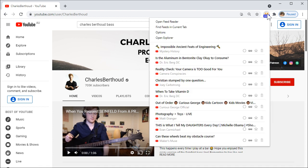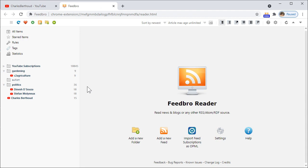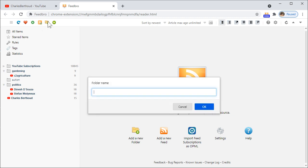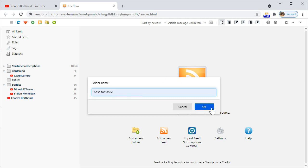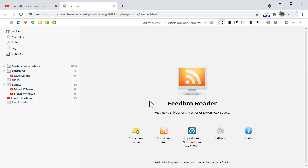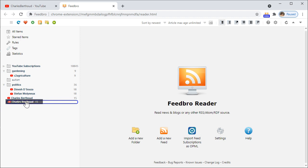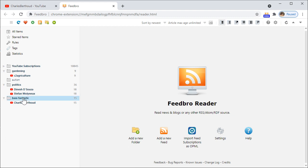Let's check it. Feed Bro, open feed reader. And here it is, Charles Berthoud, 15 videos. Let's create a folder for him, let's call it Bass Fantastic. Okay, and here we created it. Grab Charles Berthoud and drag it to Bass Fantastic.